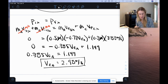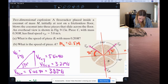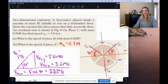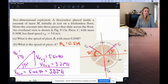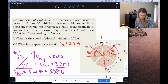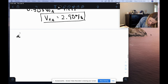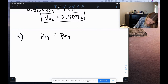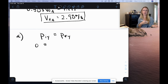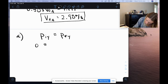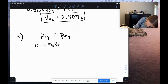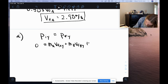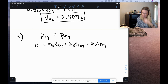Now we apply the same approach for the y-direction to find the speed of piece B. The initial y-momentum is zero. The final y-momentum equation includes all three pieces: 0 = mass A × vA_y + mass B × vB_y + mass C × vC_y.